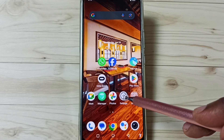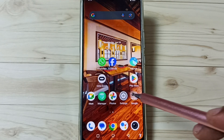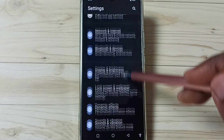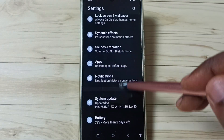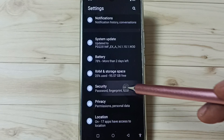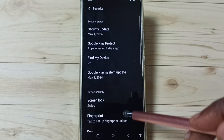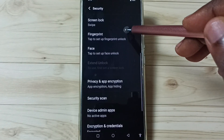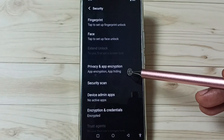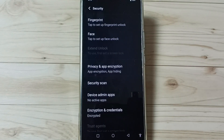First, go to settings. Tap on the settings app icon. Go down. Tap on security. Go down. Then tap on privacy and app encryption.